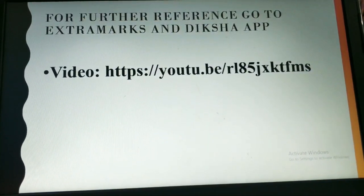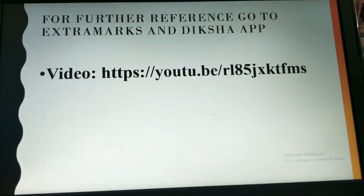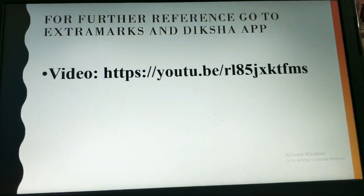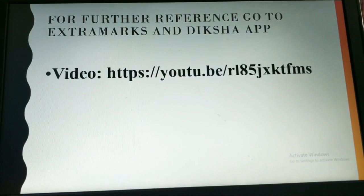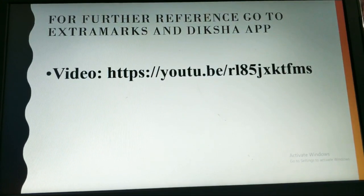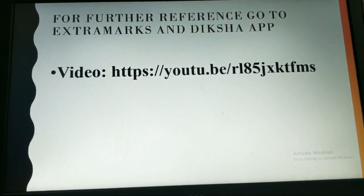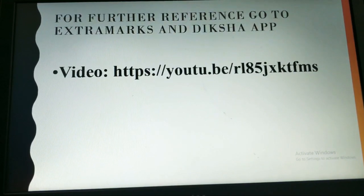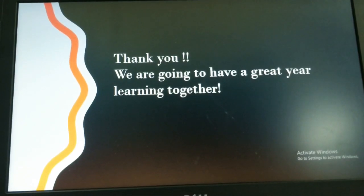We end here with our textual exercises. For further reference, go to the Extramarks app and Deeksha app — the link to the video is given there. Do watch it to get your queries answered. Thank you. We are going to have a great year learning together.